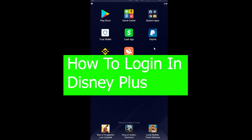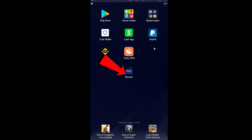There are two ways to login into Disney Plus: through the website and through the app. If you want to login through the app, it's pretty simple — you just need to download this app from the Play Store or App Store, and after you download it you just want to open it.